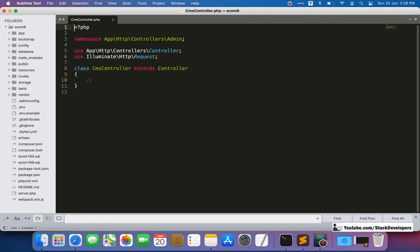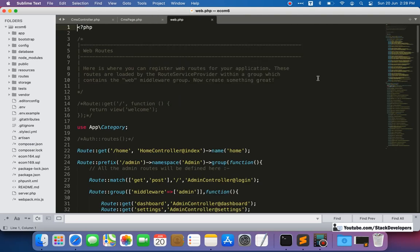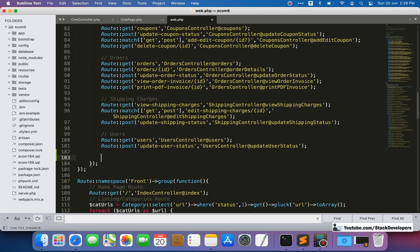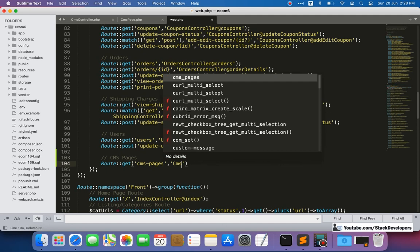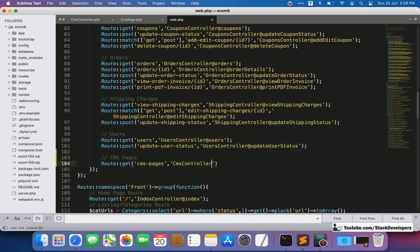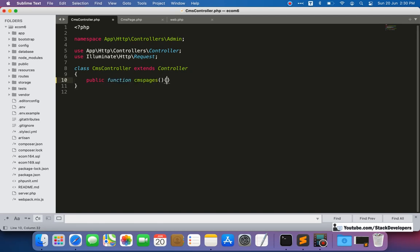We already have the CMS page model — we created it in the last video. Now we are going to create the route under the admin group, just like we created the users route some time back. We are going to create the CMS pages route: a simple GET route for CMS pages, and it's under the CMS controller. We can write it like this — CmsController — and we are going to create the cmsPages function.